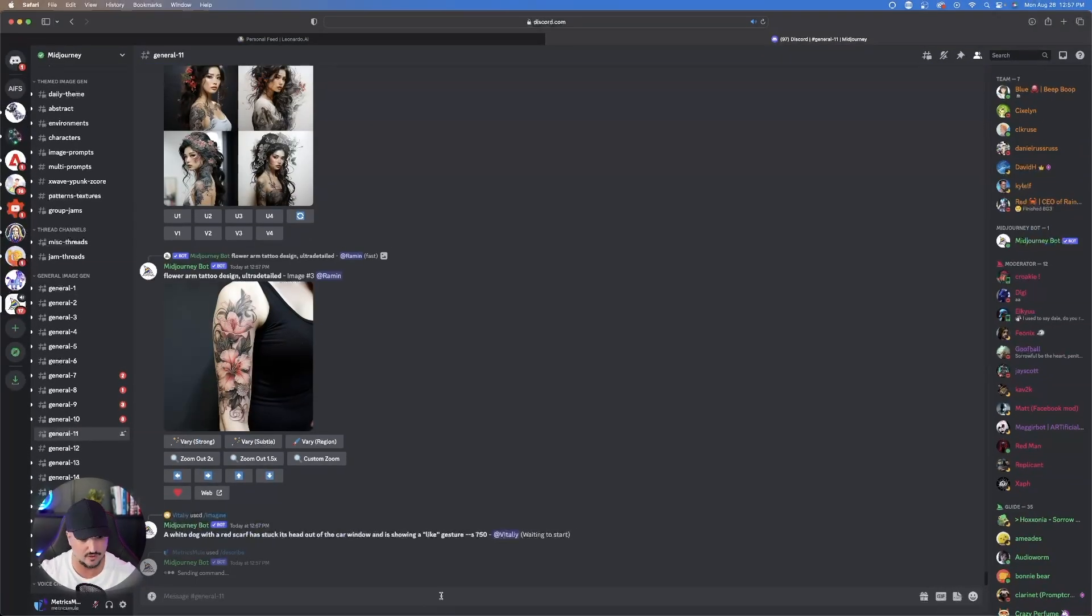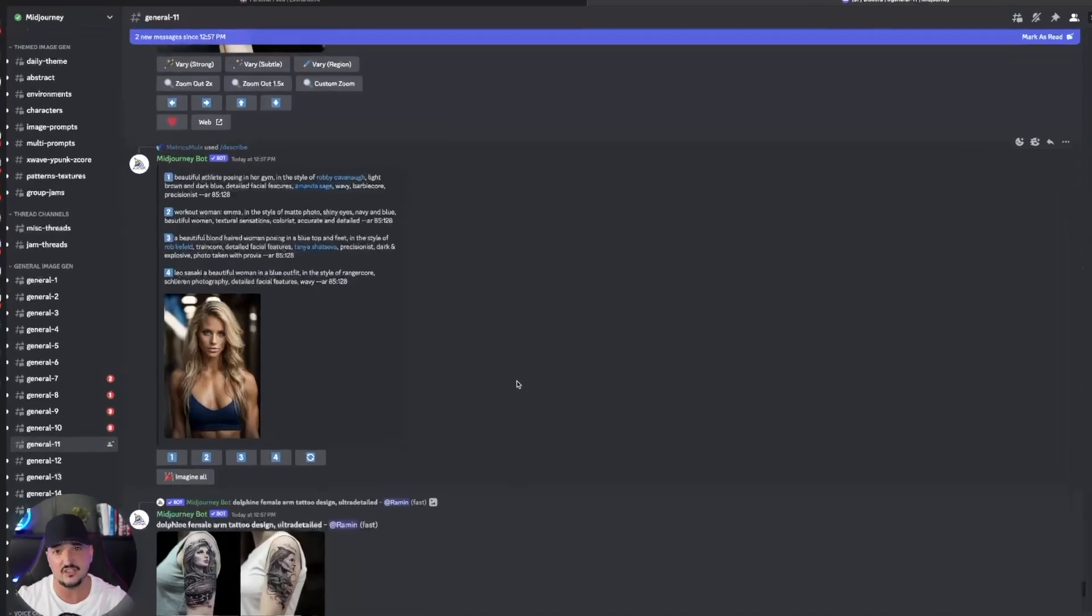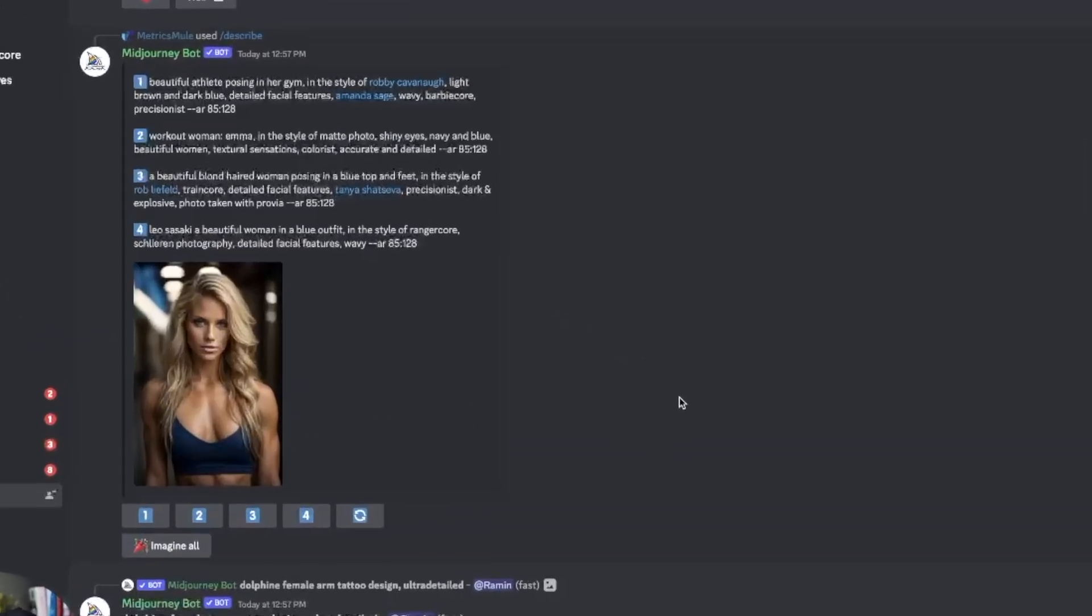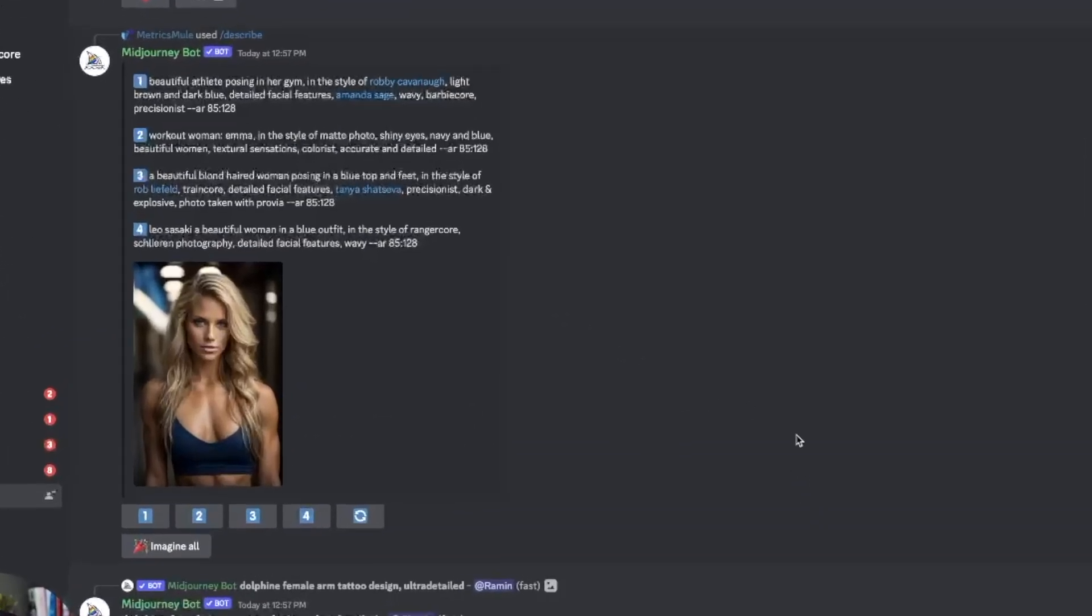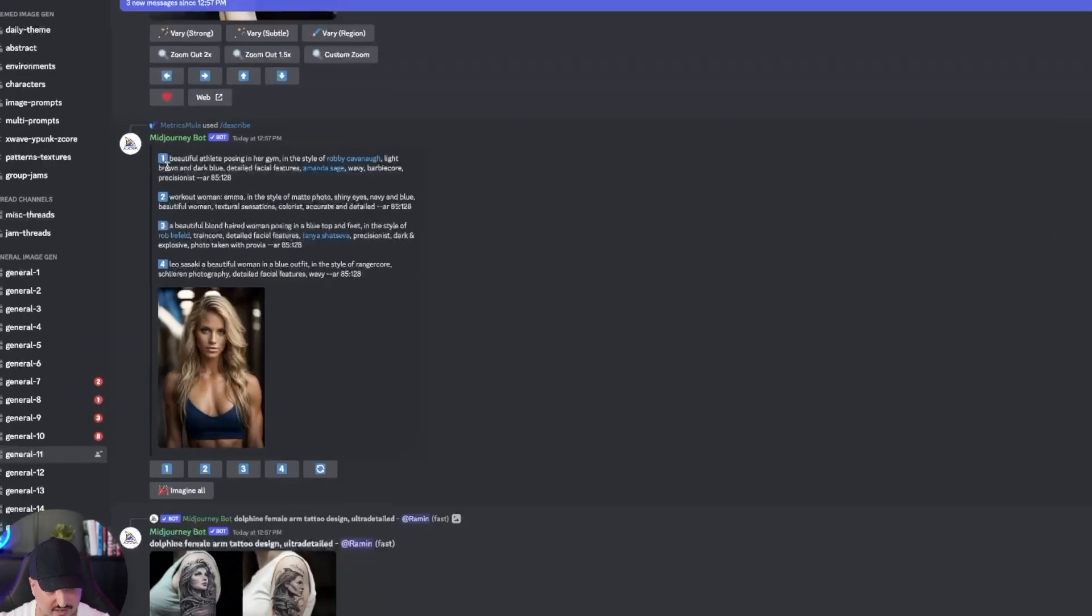Again, once it's in there, go ahead and click enter. And then just like that, we have four prompts yet again right here. Here's my image right here. And we have four.